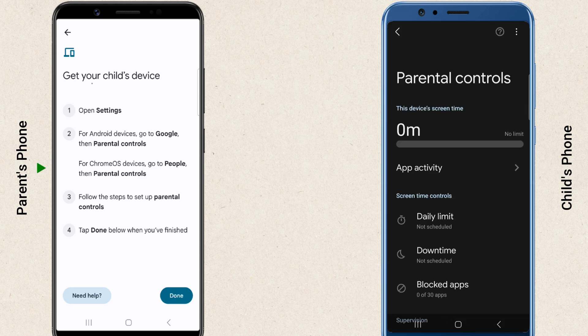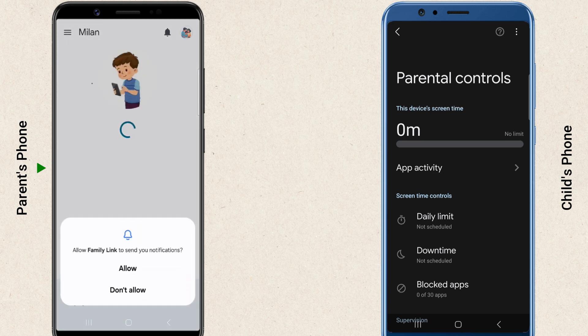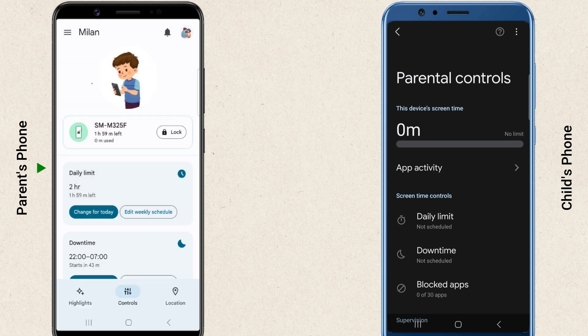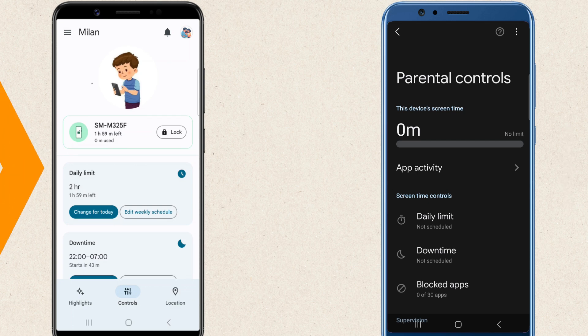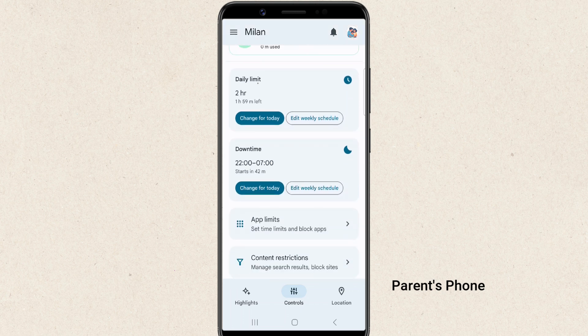On the parent's device, tap Done. Once the devices are linked, you will see the Family Link dashboard on your phone. This is where you can manage and monitor your child's device. Now, let's go through the key features and settings.